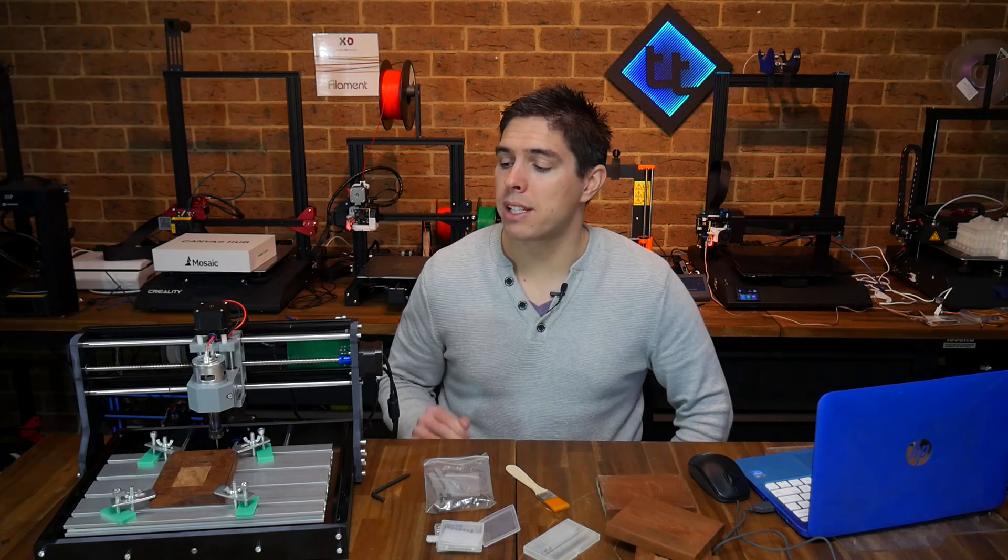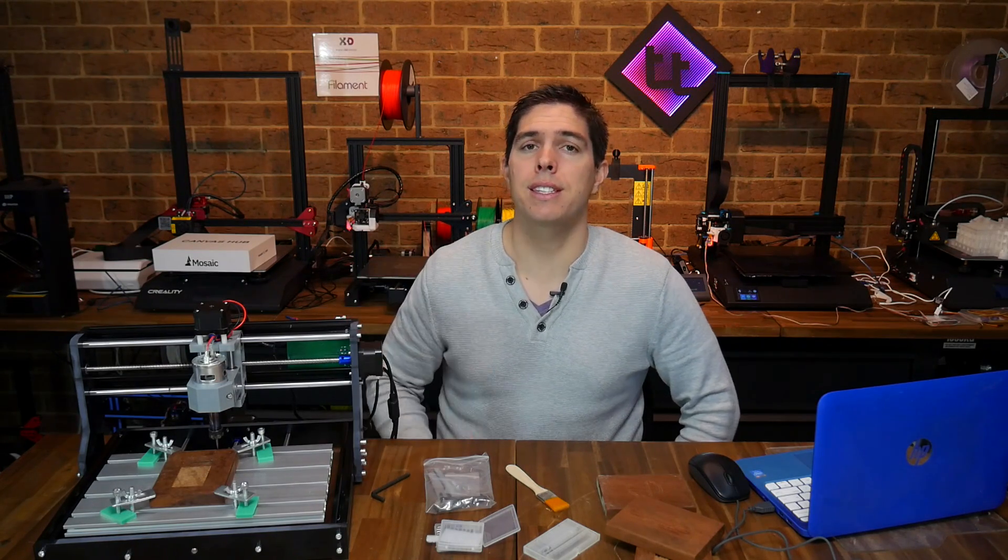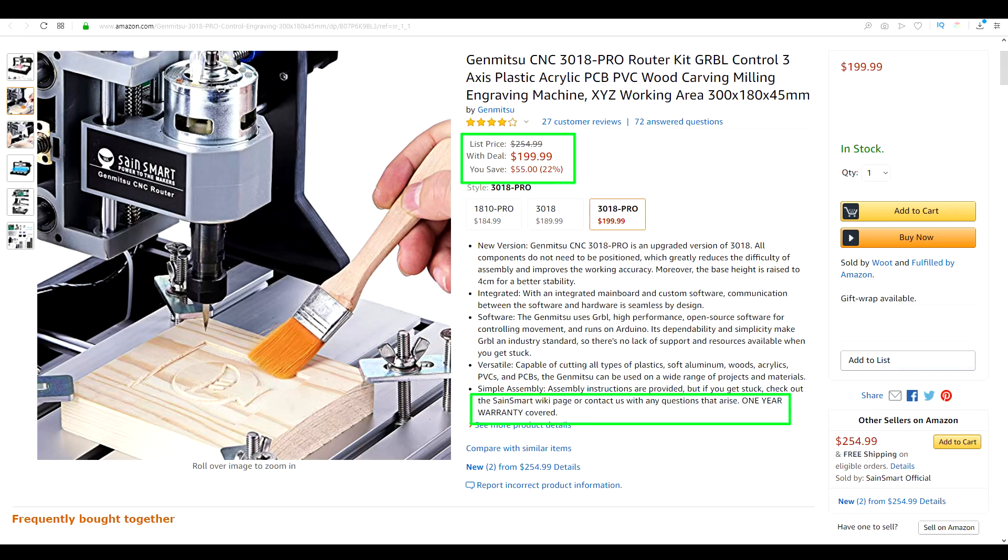But today I'm excited to present to you this. This is the SainSmart Genmitsu 3018 CNC router. The best part, it costs only $200.